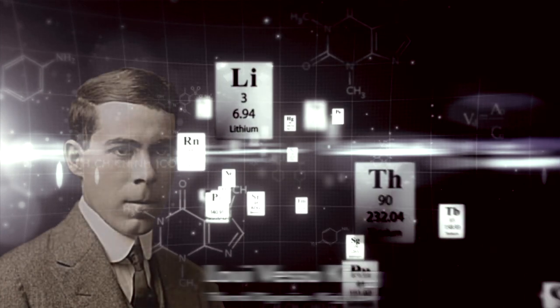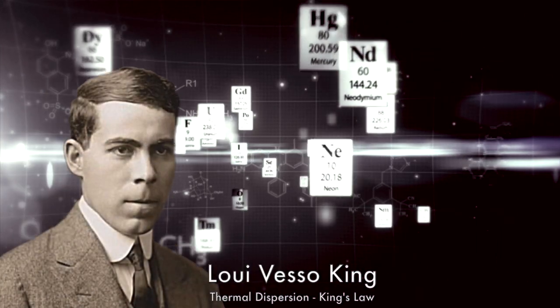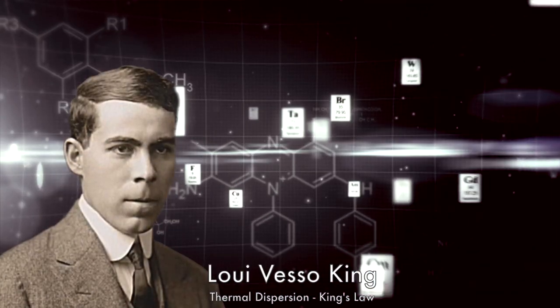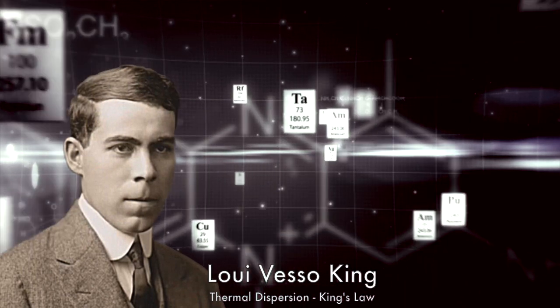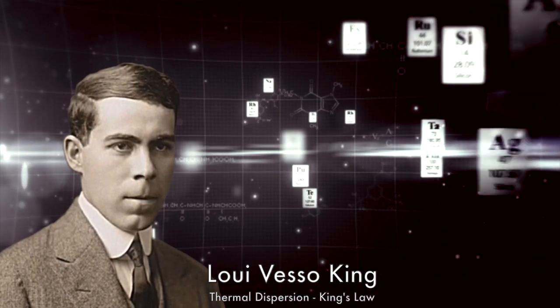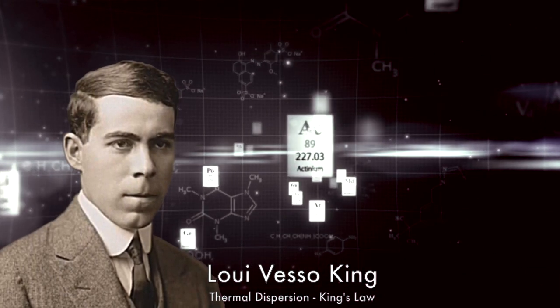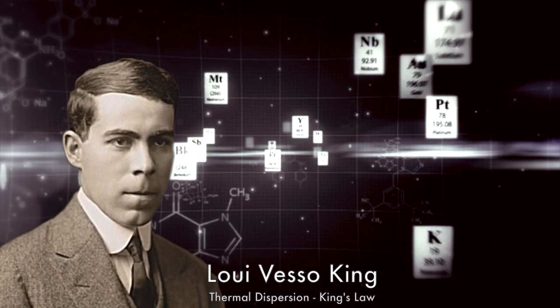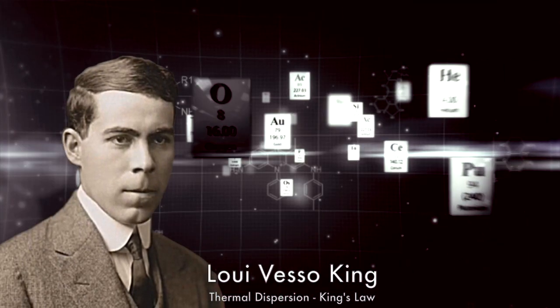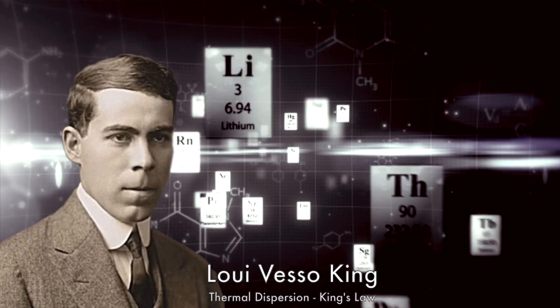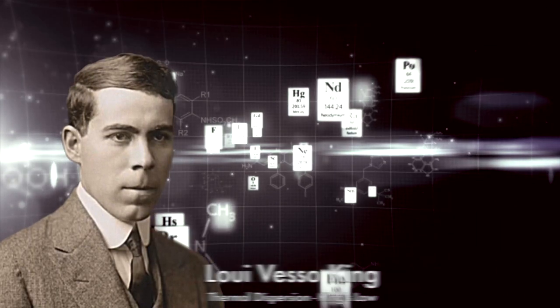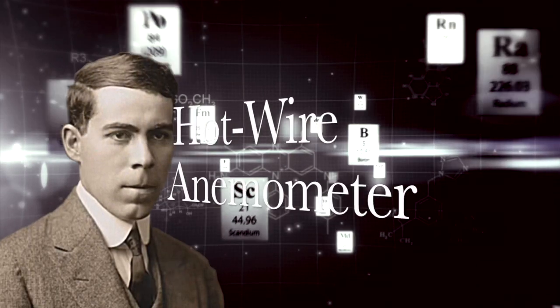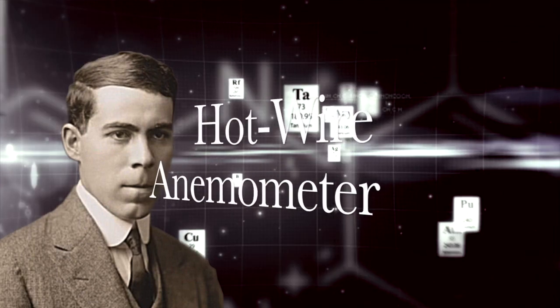The basic physics of thermal dispersion mass flow meters is attributed to Louis Vesso King, who in 1914 published his famous King's Law, mathematically describing heat transfer in flows using a heated wire immersed in a fluid flow to measure the mass velocity at a point in the flow. King called his instrument a hot wire anemometer.